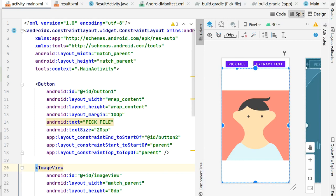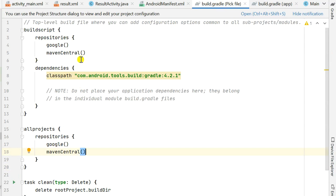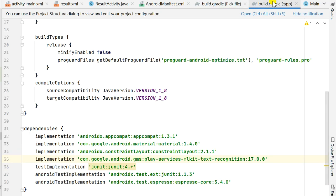In this video I will show you how to extract text from an image using the MLKit library. First we have to add the MLKit library. In the project level build.gradle we have to add Maven Center in the repositories, and then in the app level build.gradle we have to add the MLKit text recognition library in dependencies: implementation com.google.android.gms play-services-mlkit-text-recognition version 17.0.0.